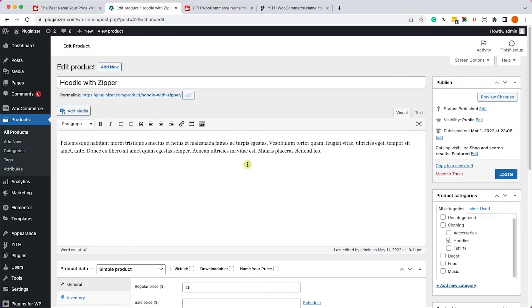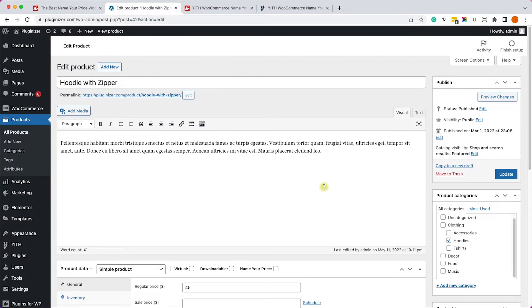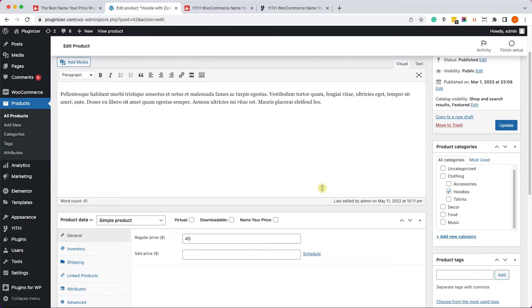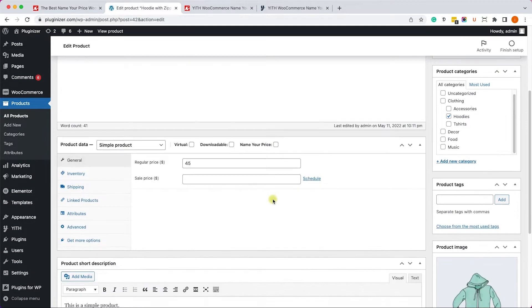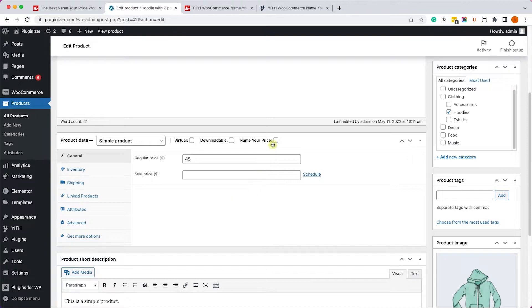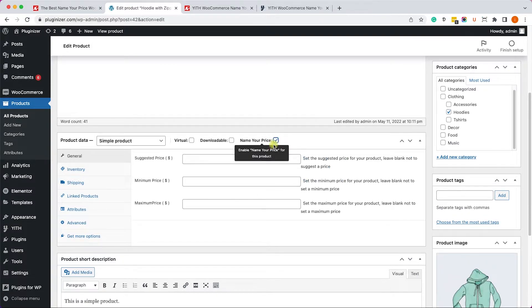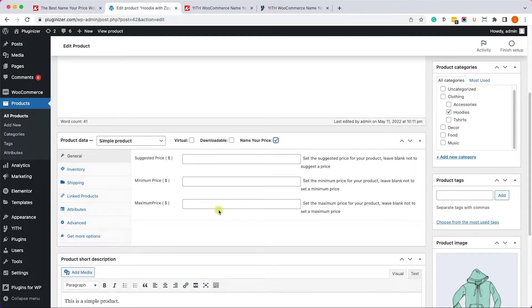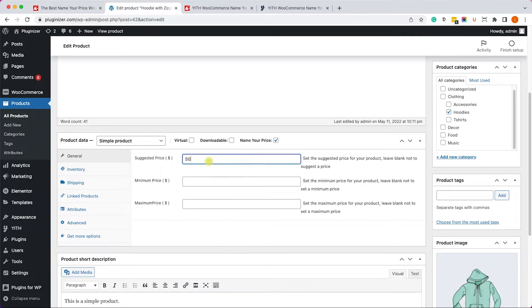So first of all, after you've activated it on your website, just edit one of your product pages. Just like the other one, you will need to select this Name Your Price box. Once you've selected it, you will have the option to enter suggested price, minimum and maximum prices.